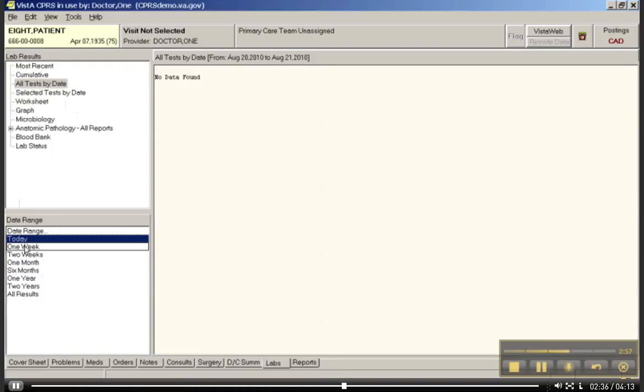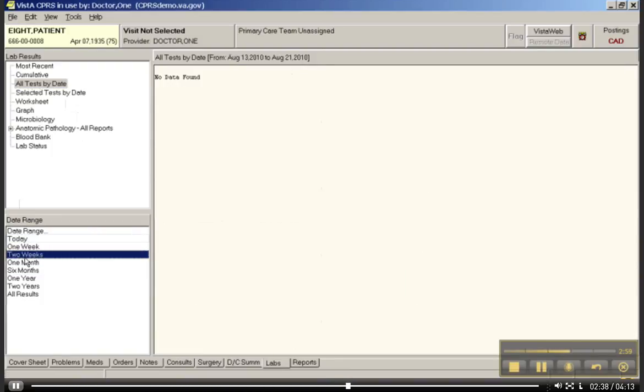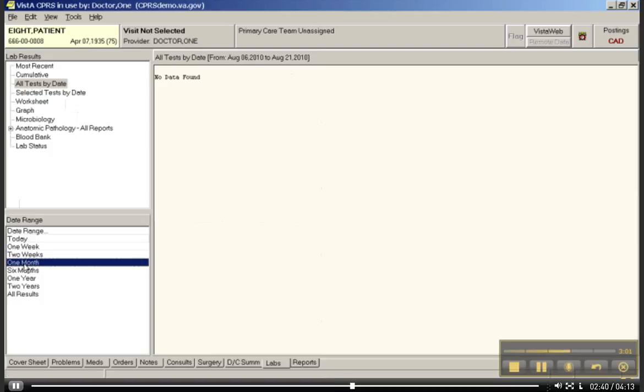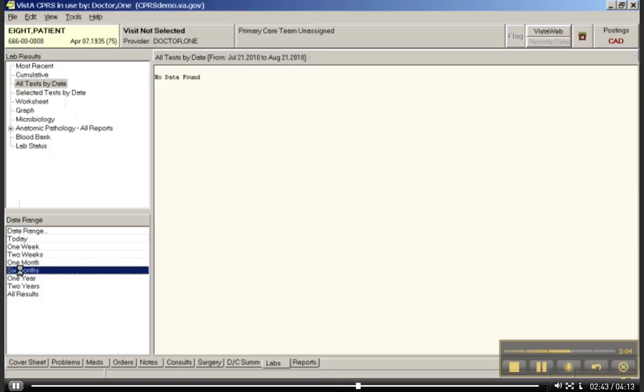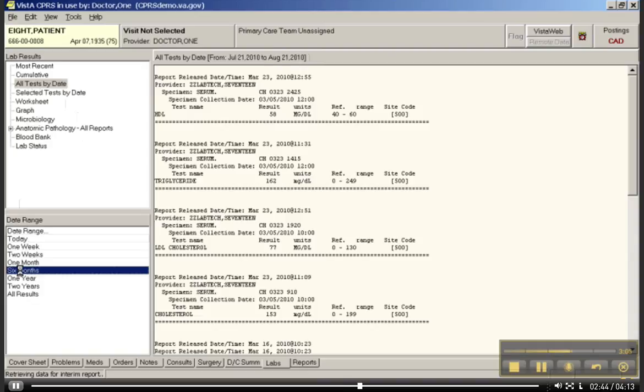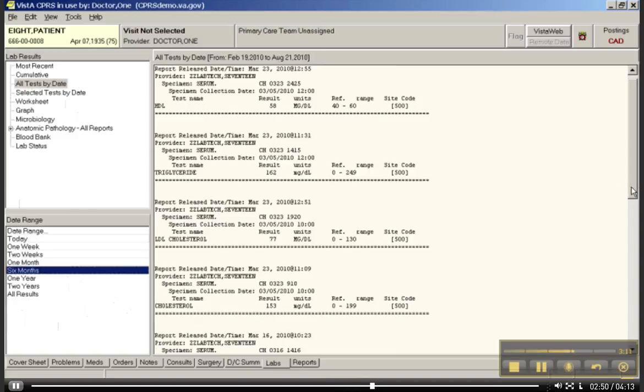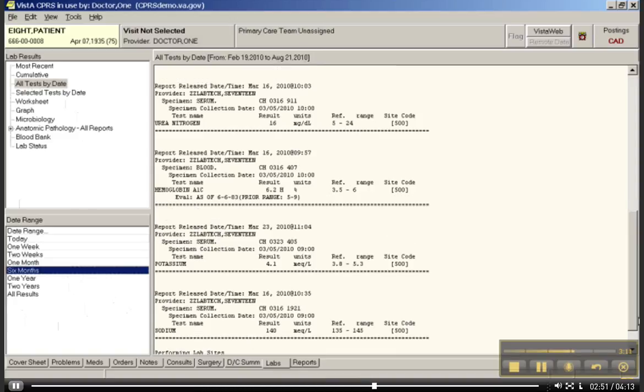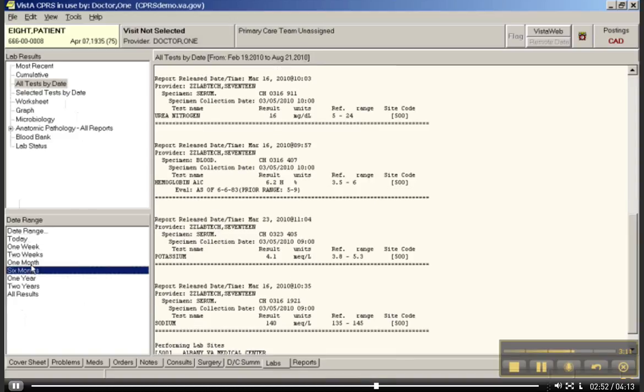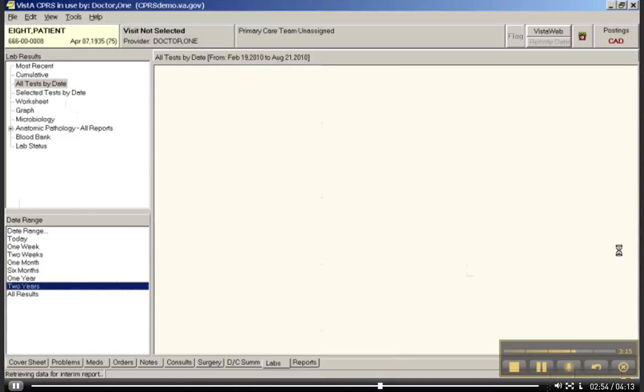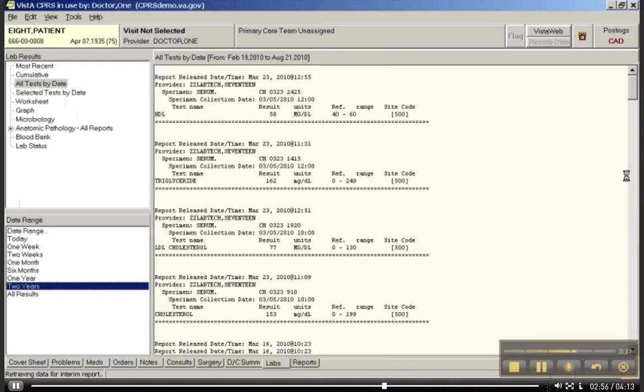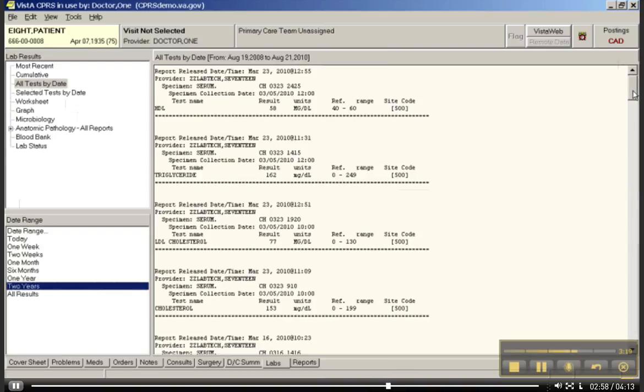One week, no results. Two weeks, no results. One month? Nope. How about six months? Yeah, there we go. It's been a while since he's had any lab work done. And of course, you scroll up and down, or you can go back two years and see everything that he has. We will get into the lab results world in upcoming units.